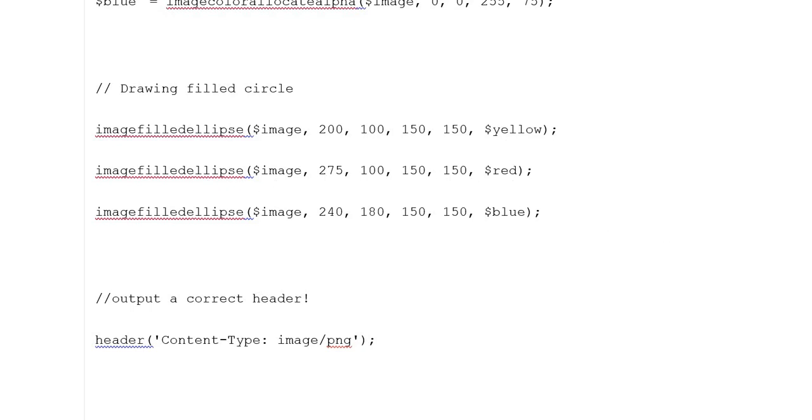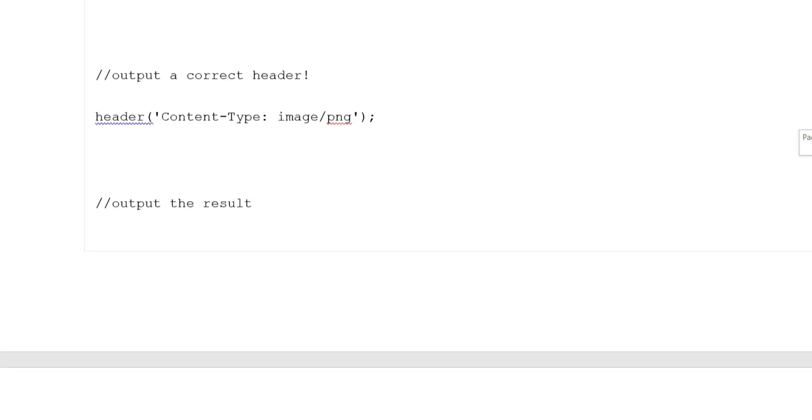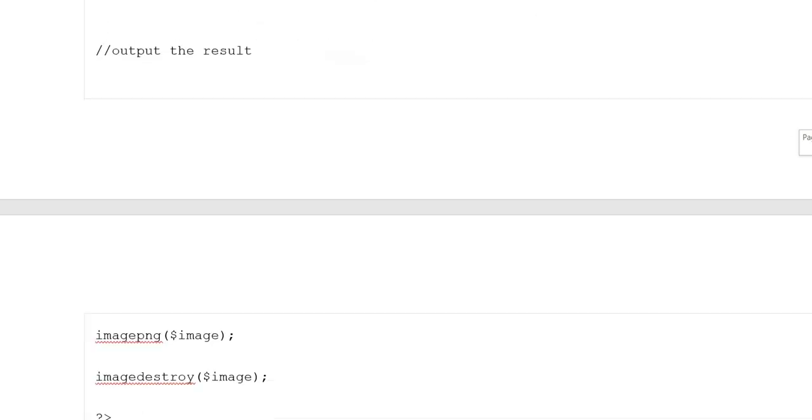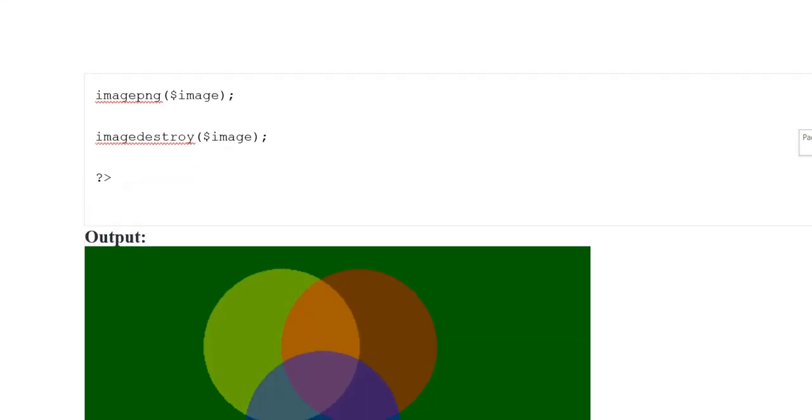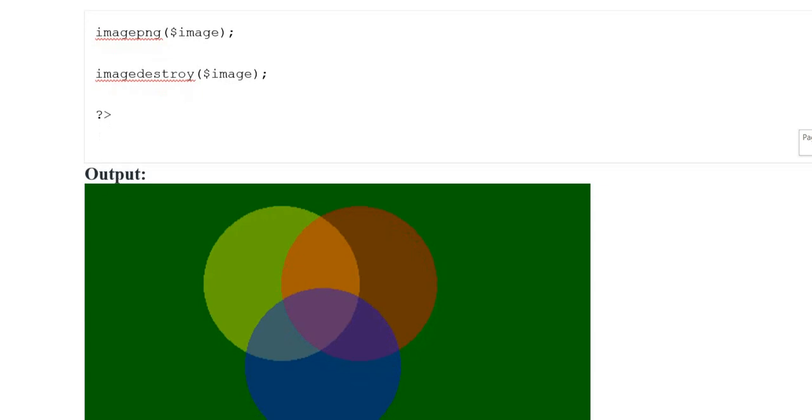Output the correct header using header function with Content-Type: image/png. Then output the result using imagepng.